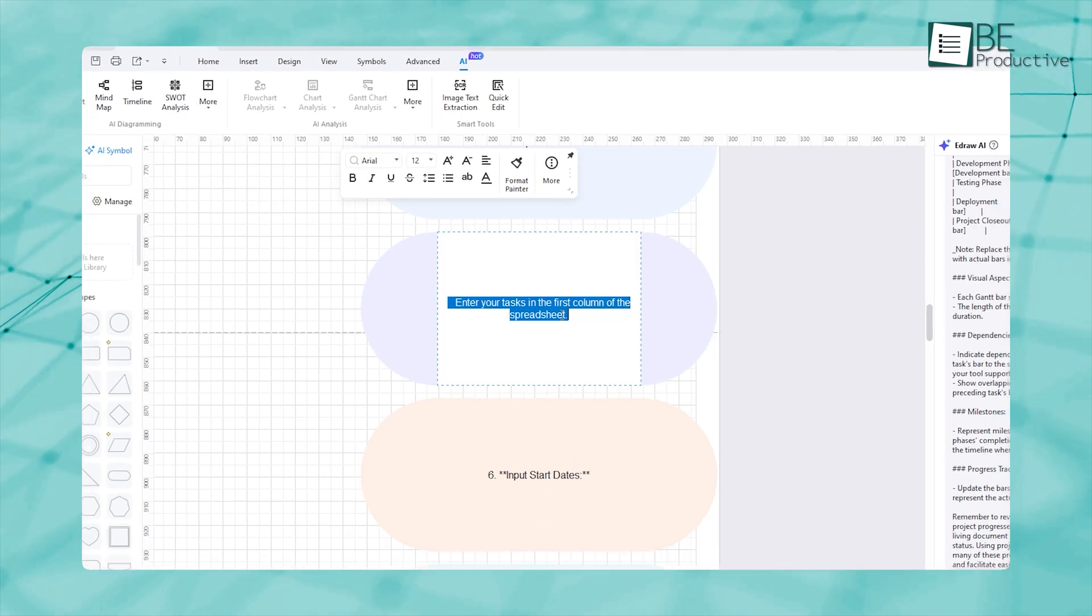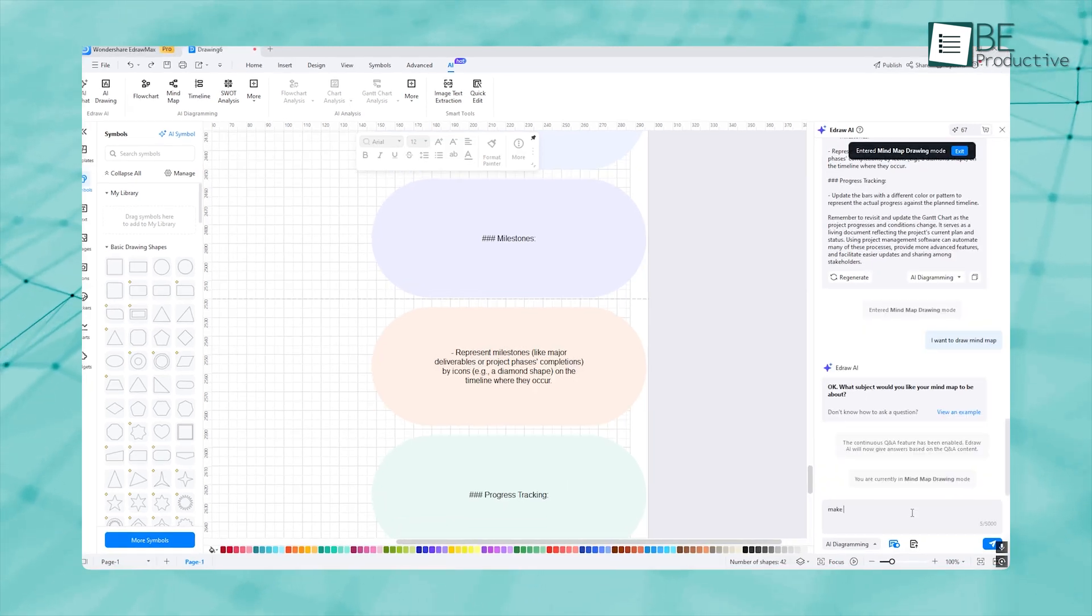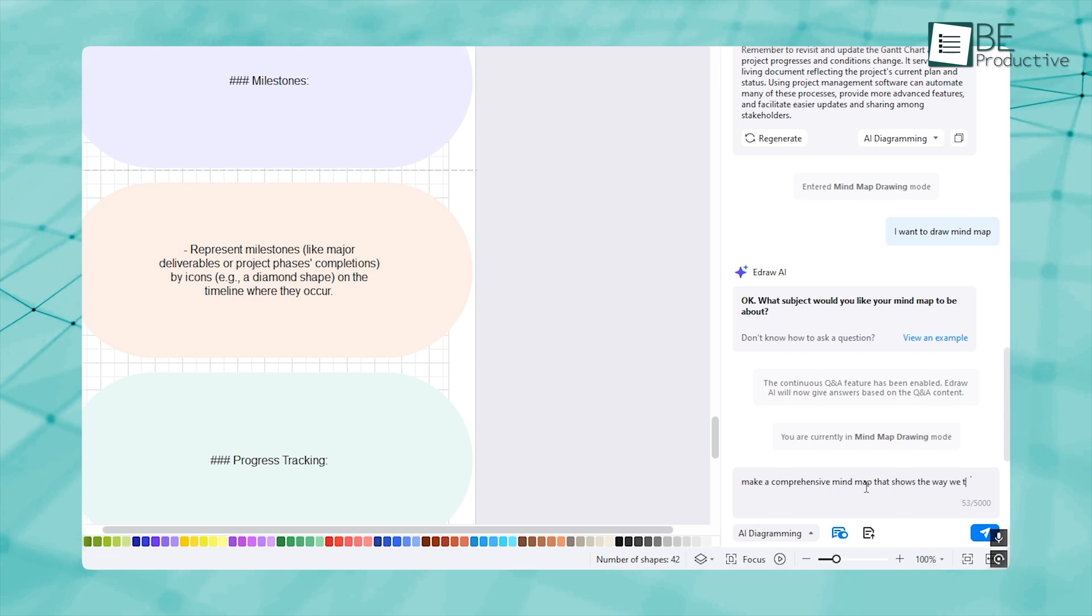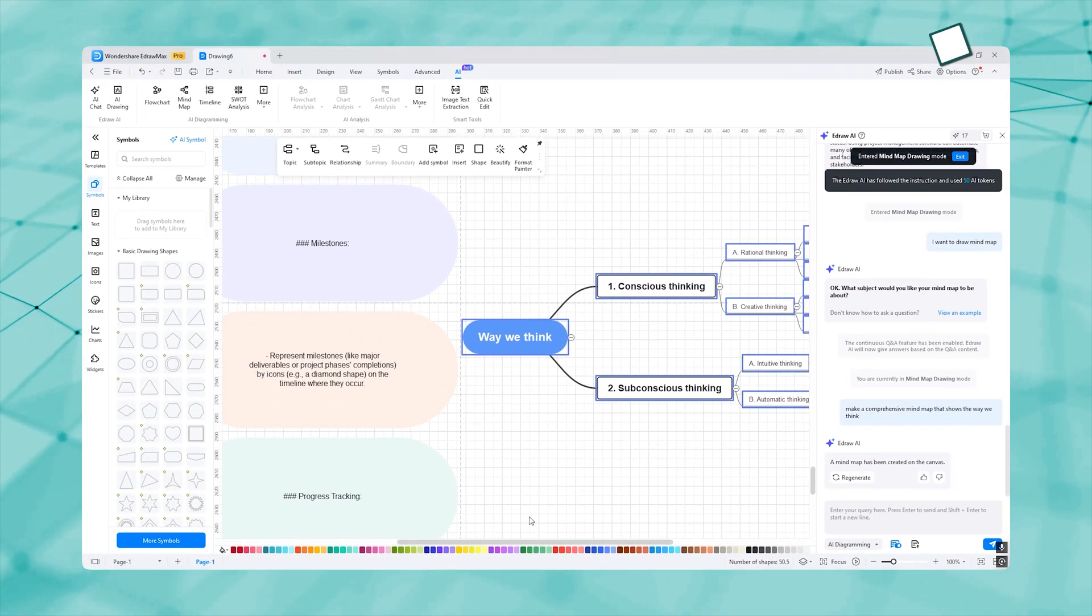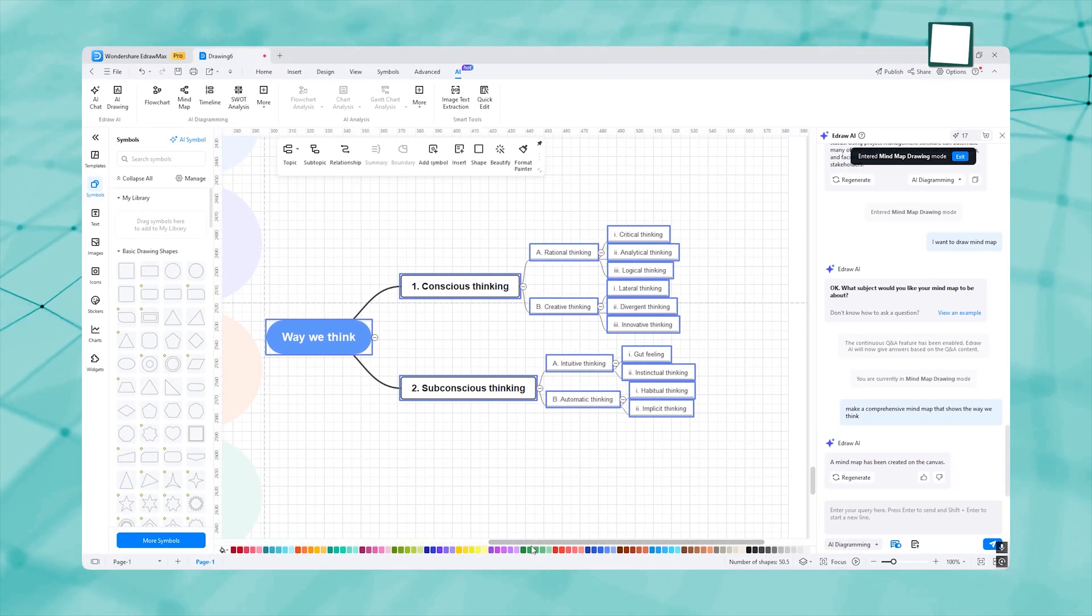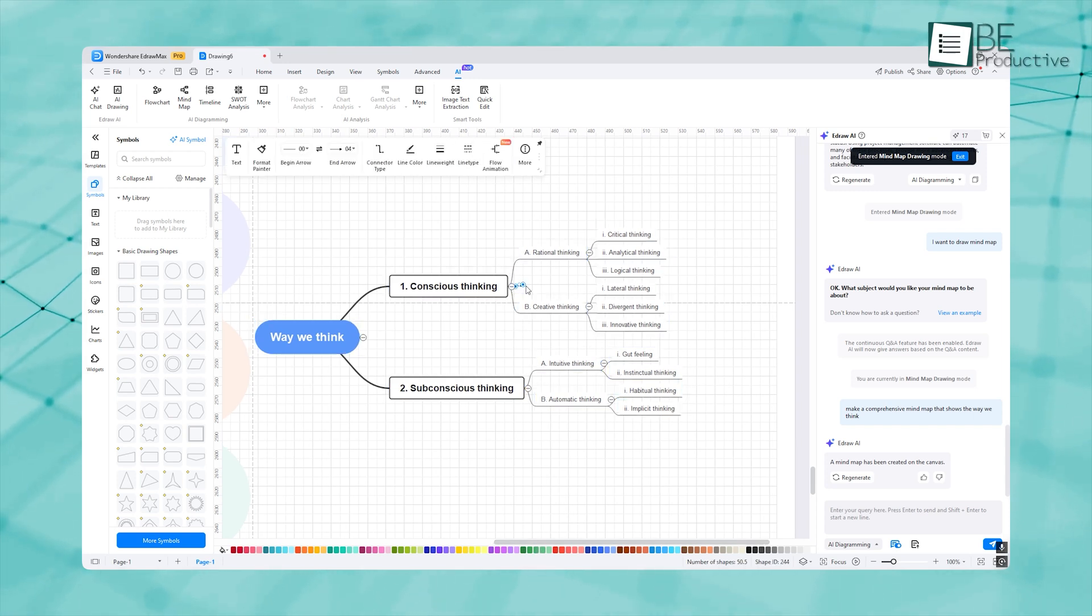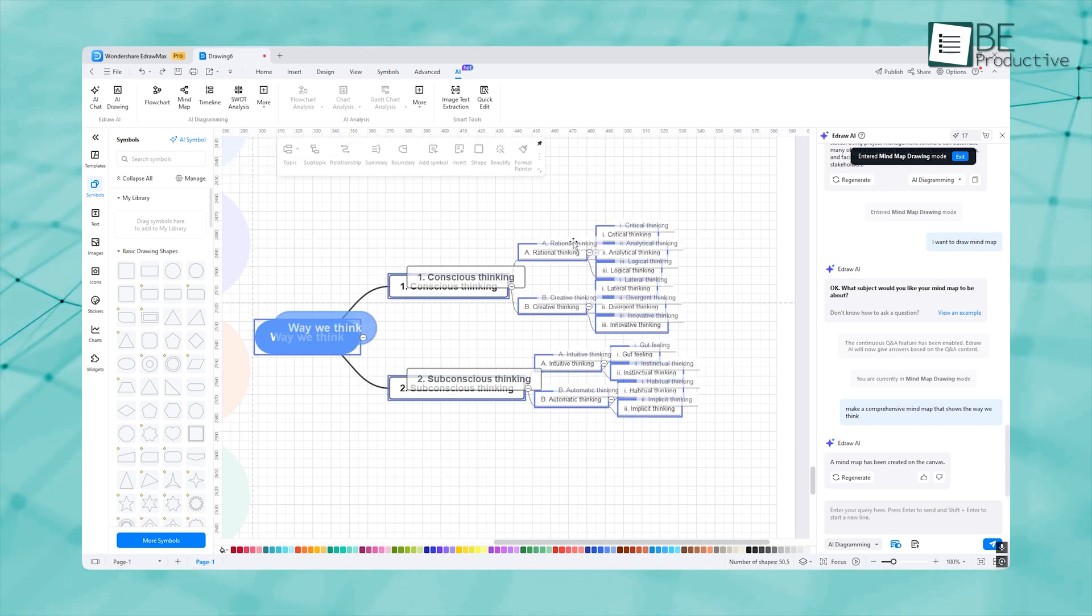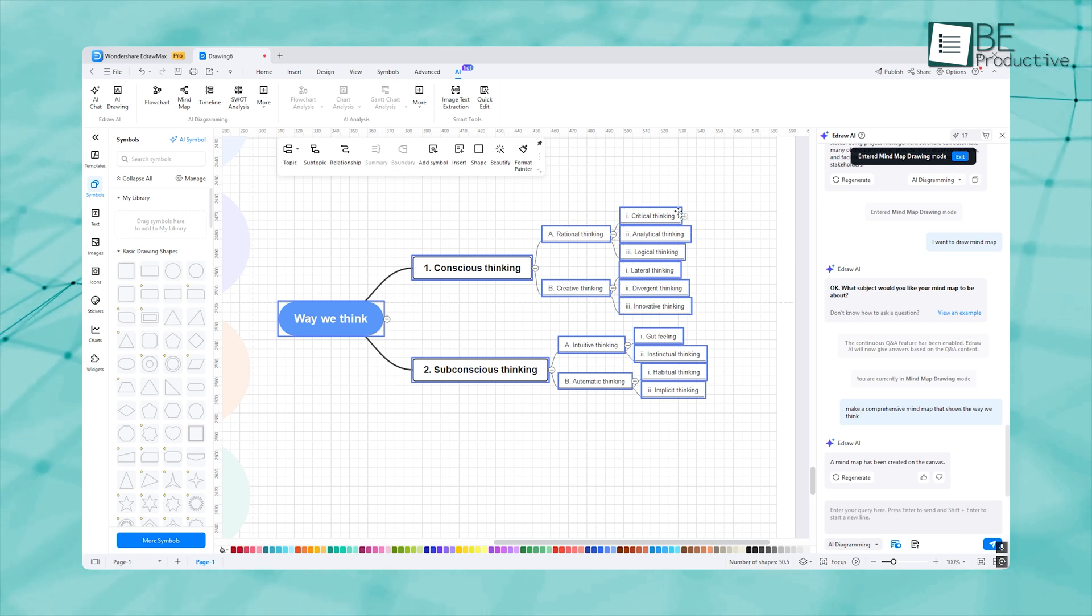Now let's see how eDraw AI maps our mind. We asked it to make a comprehensive mind map that shows the way we think and work. So this is the response. It categorized the way we think and made subnodes to be even more specific. And surprisingly, it's very close.